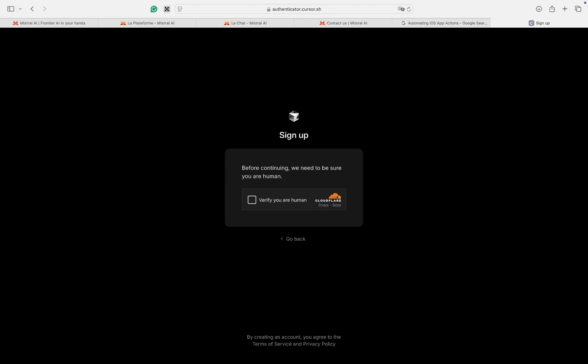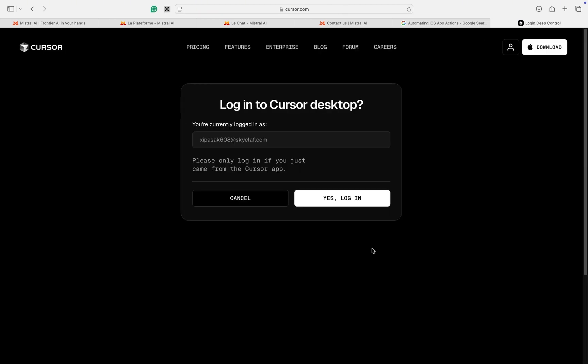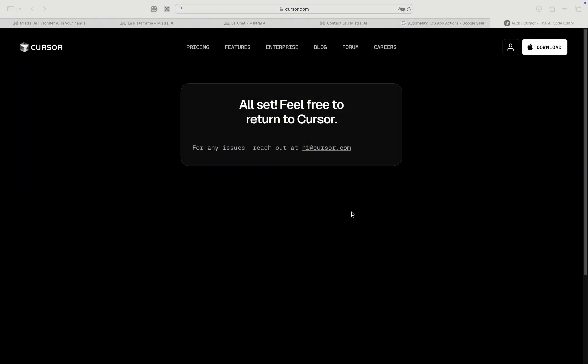Everything is now reset and you have a new machine ID. You can open Cursor AI again and sign in. Create a new account if you need to or use an existing one. You can now use Cursor AI as usual, for free. It works perfectly.